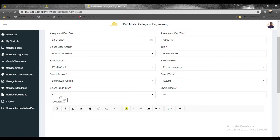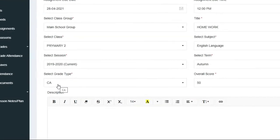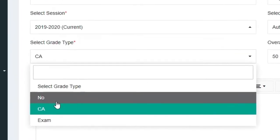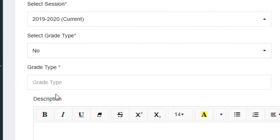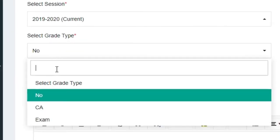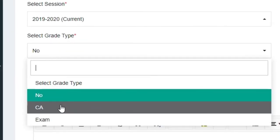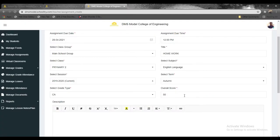If you don't know how to set up the grading system for your school, click on the link above to check it out. So let's assume that we're going to be selecting the CA grading system, or we can simply just manually add a grade type here. So by default, let's assume we're using the CA here, and then the overall score is 50.